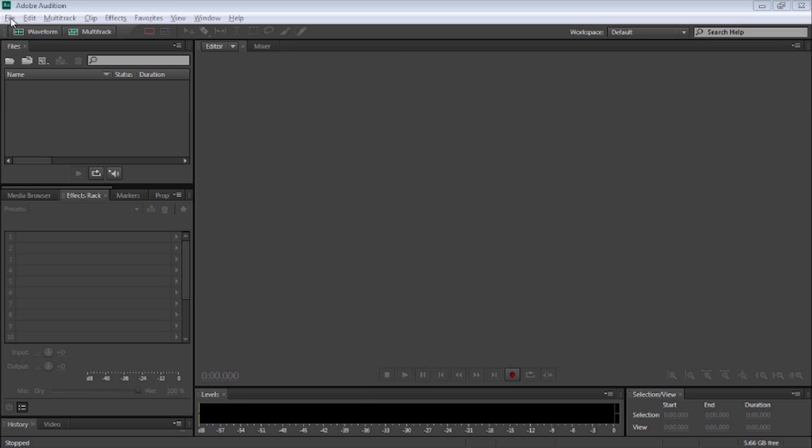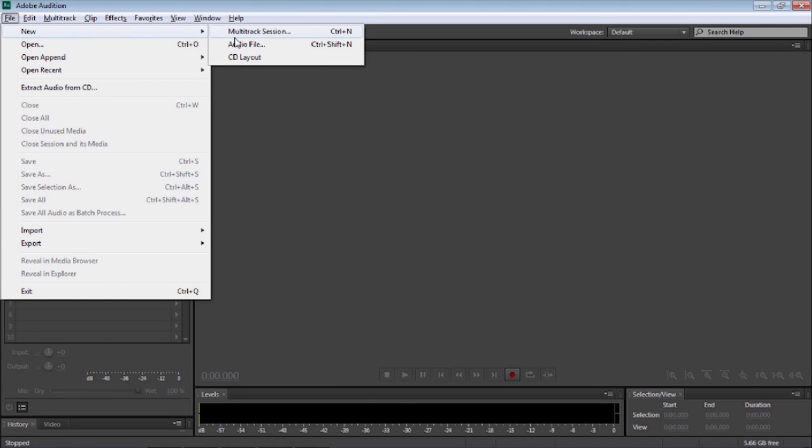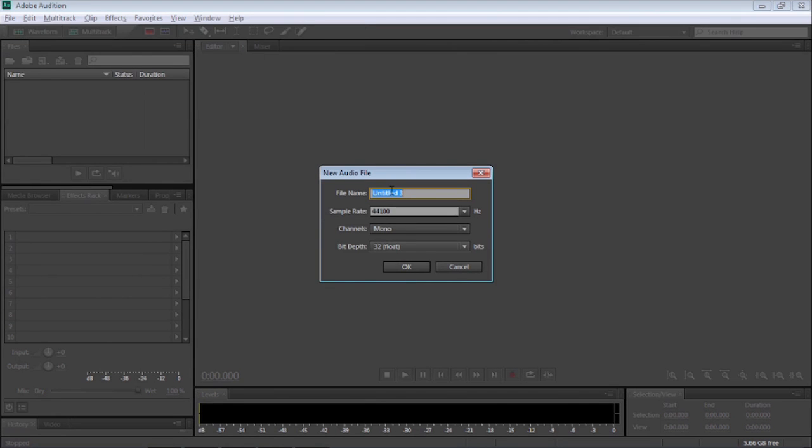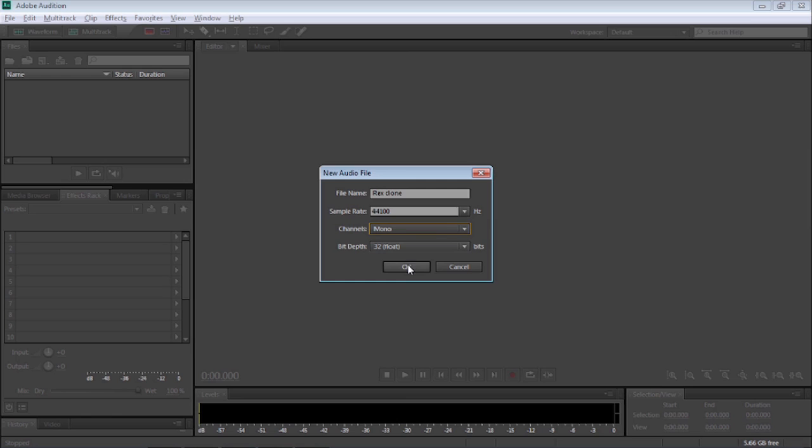Now, first things first, let's go to File, New, Audio File, and I'm going to call this Rex Clone, and make sure the channel is mono, and select OK.